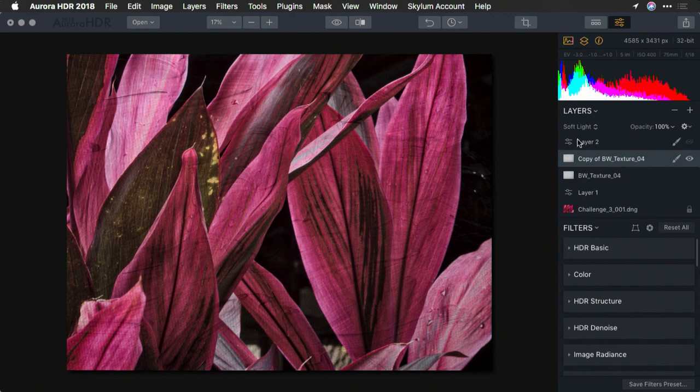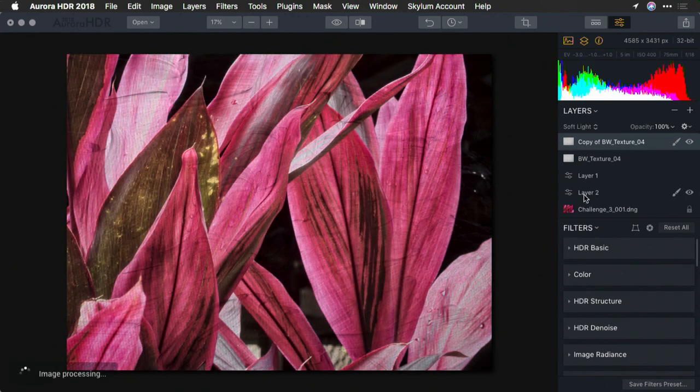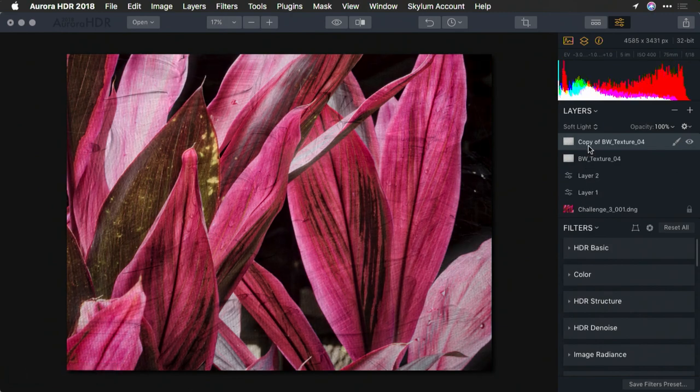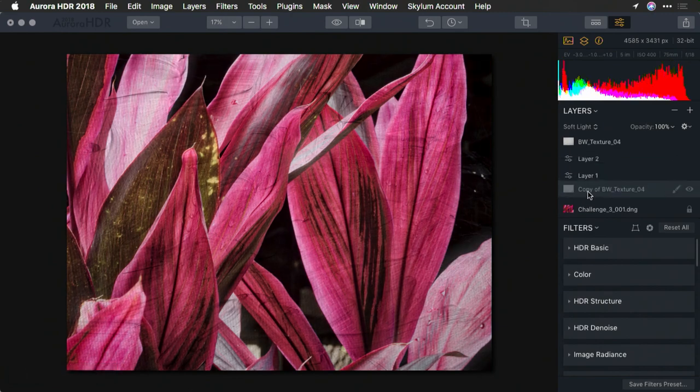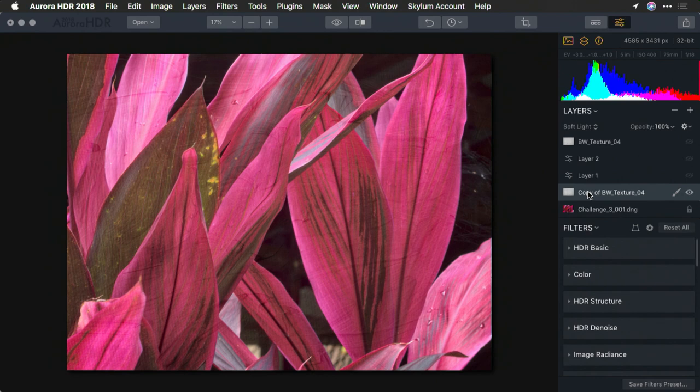But again, how this comes together is up to you. You can change the stacking orders and come up with any combination that you want to get different results. The use of blending modes and textures is a great way to pull off this painterly effect.